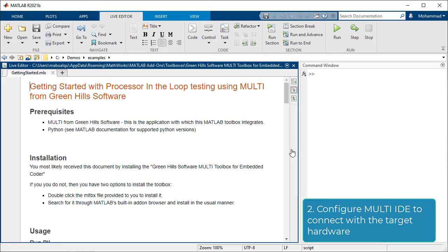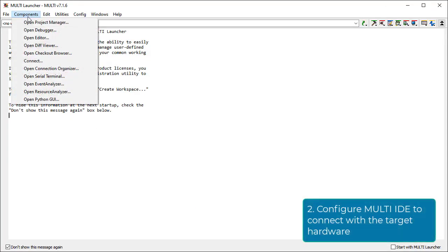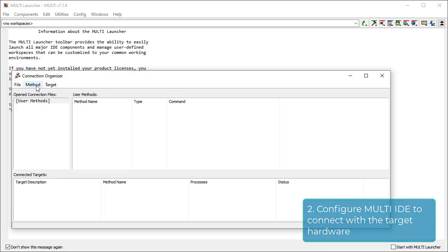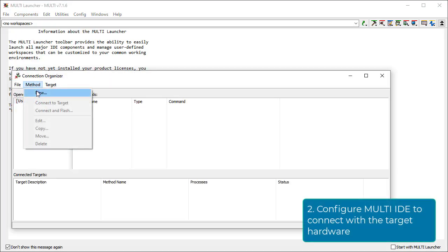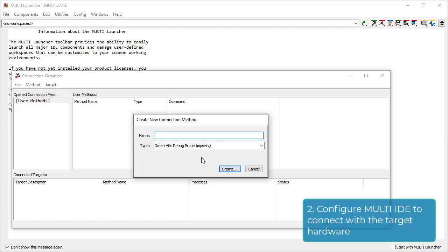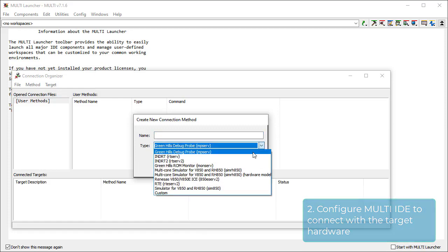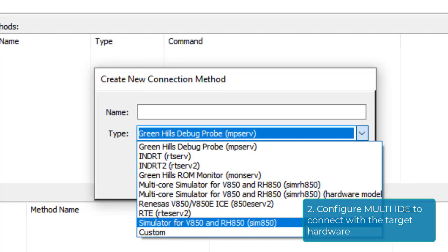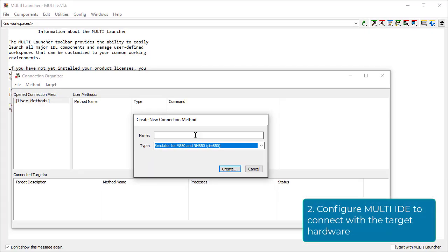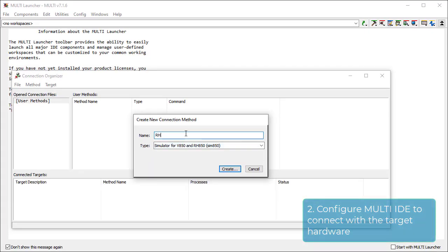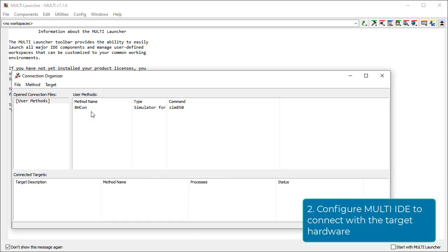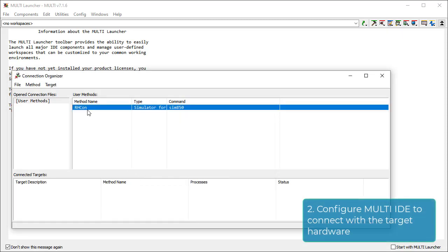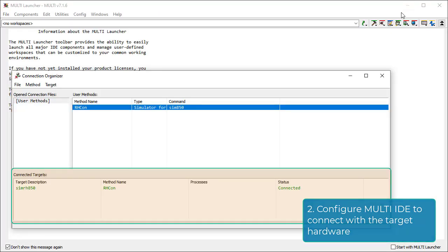To execute the second step, fire up Multi. Under Components, find the Connection Organizer. Under Method in the new window, you can create a new connection. Let's choose the simulator for V850 and RH850 from Renesas in the Type field. Let's give this connection method a name — we need to remember this name for later use. Choose Connect to Target from the Context menu to test the connection. A successful connection causes the Multi debugger to start and will be added to the list of connected targets.